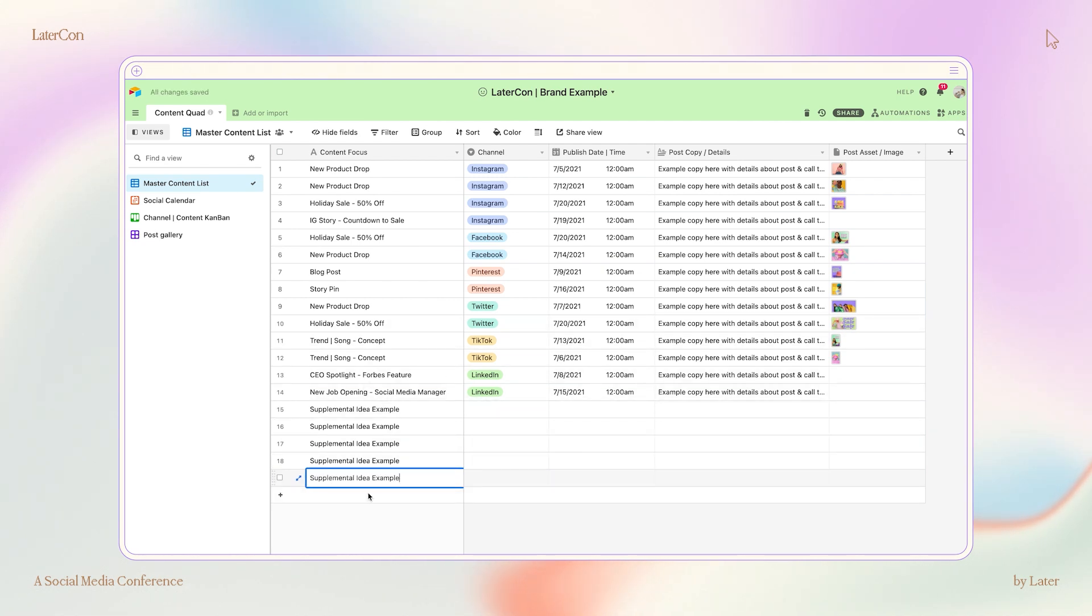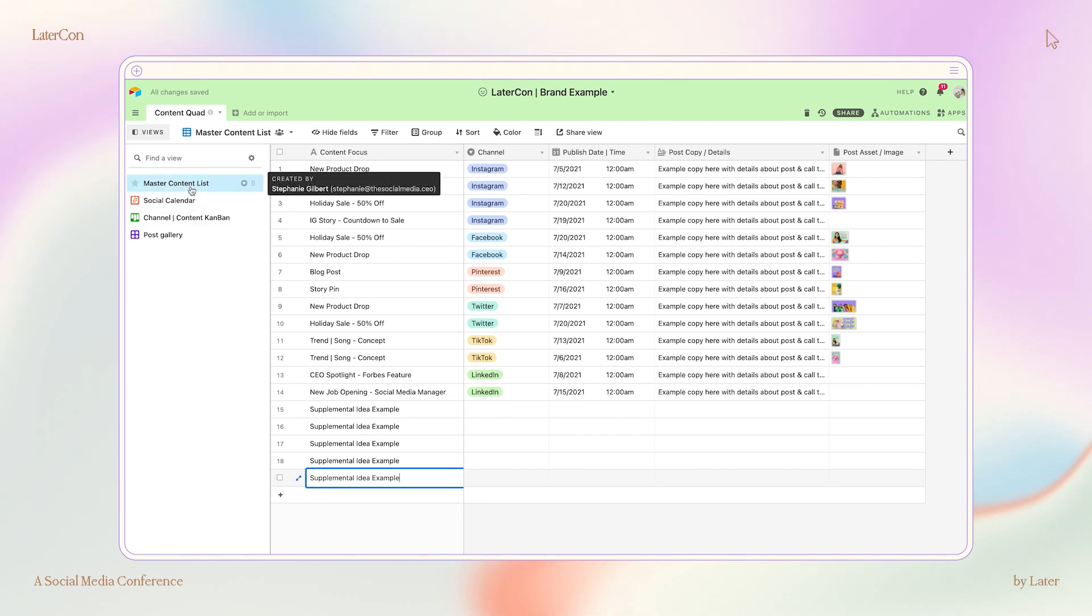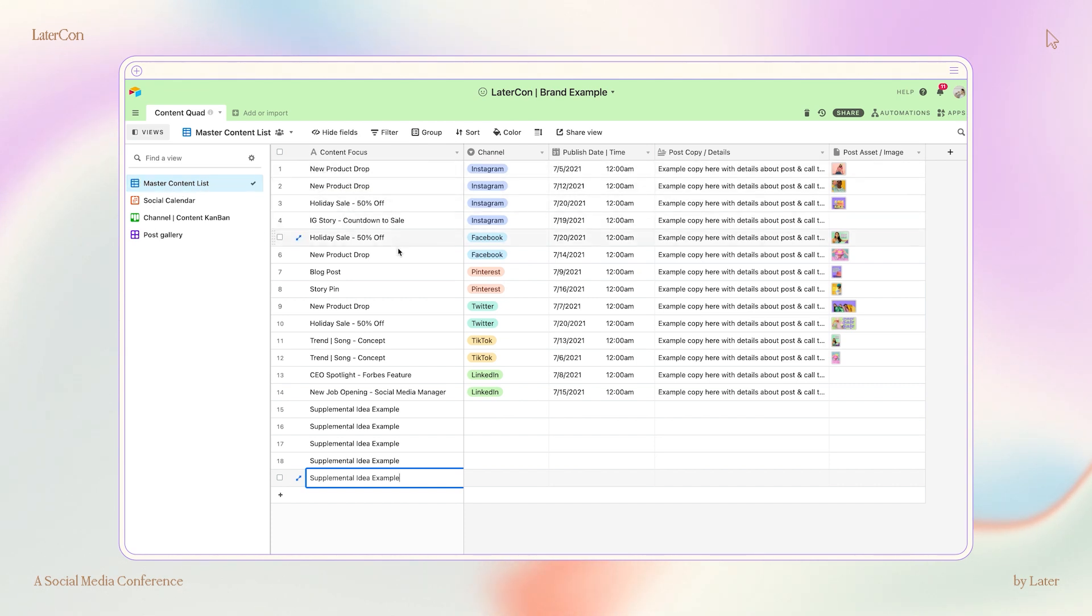Now, I put all of this information into a content calendar on Airtable in a grid view called Master Content List. Of course, you can use whatever calendar project management software you prefer.